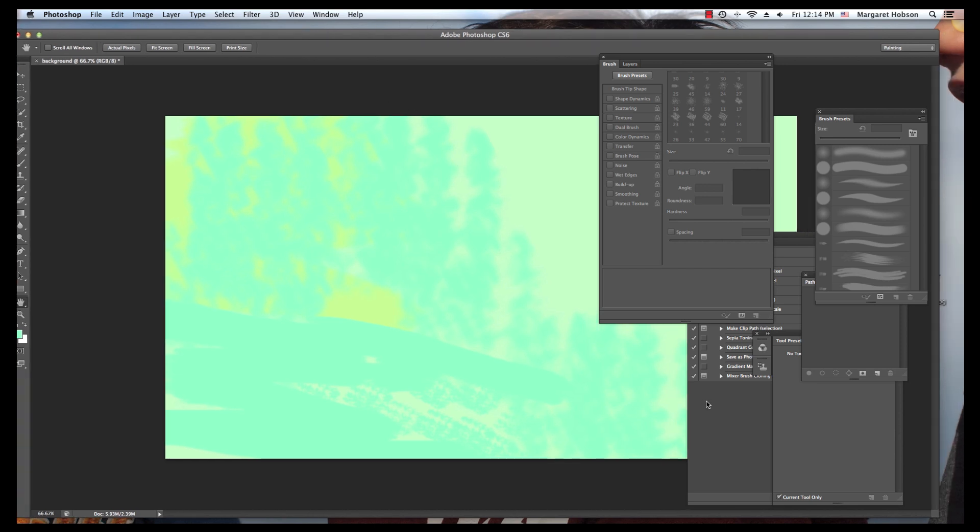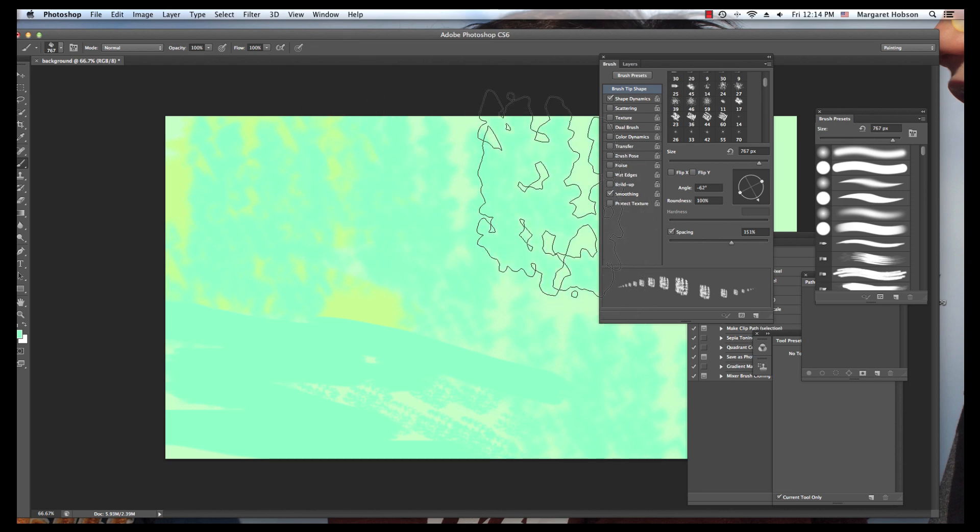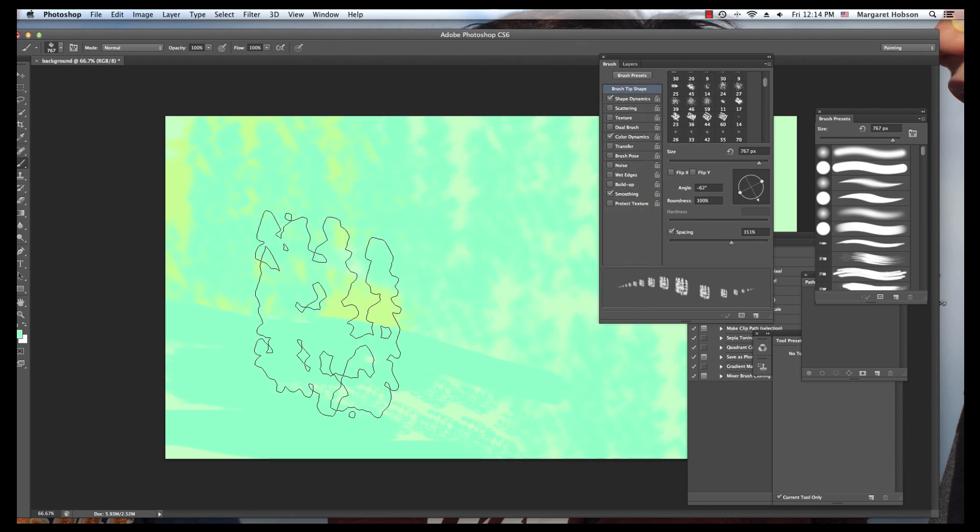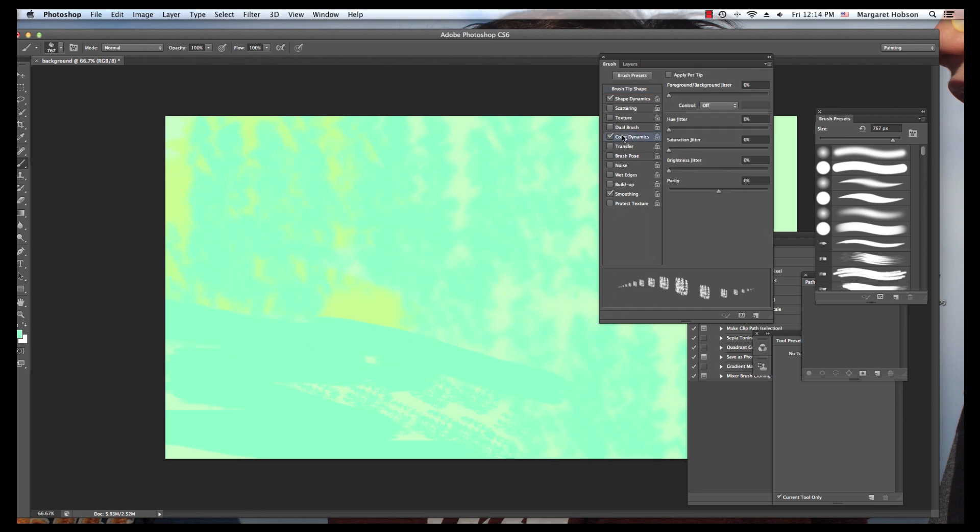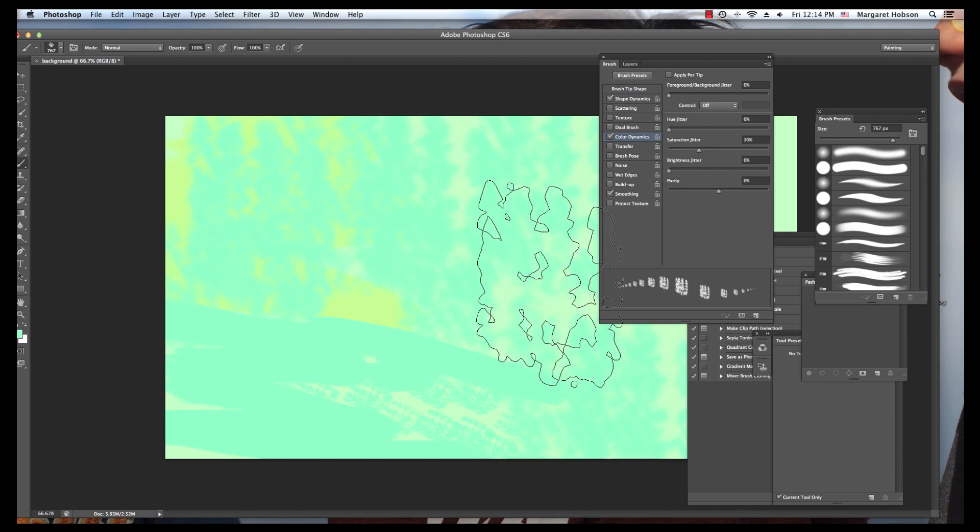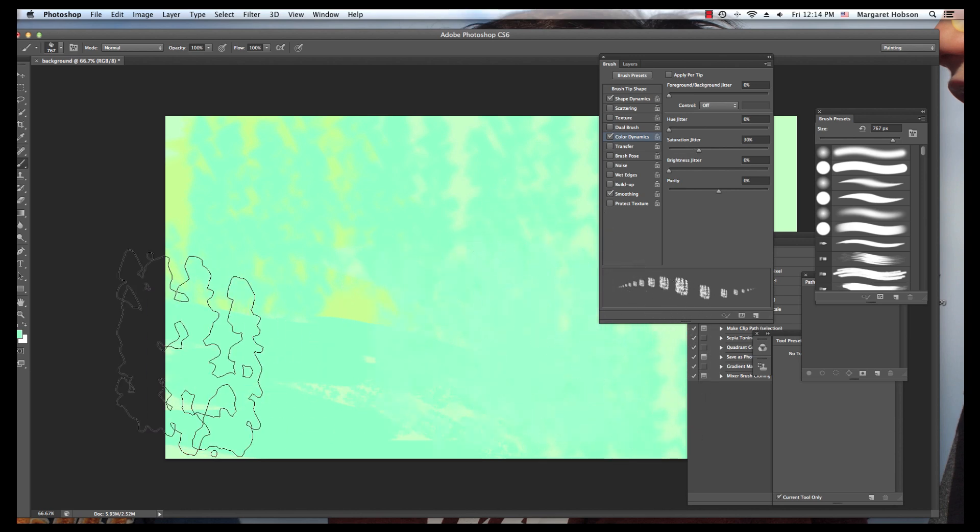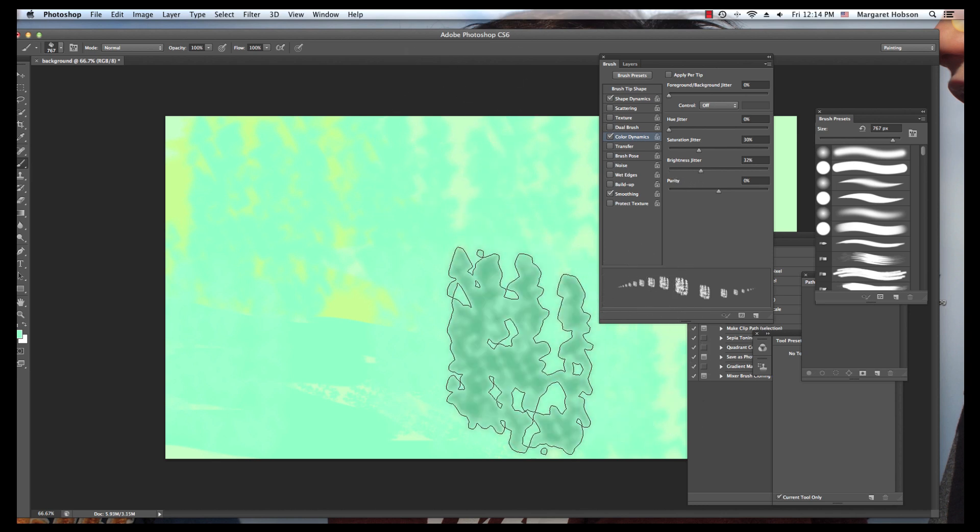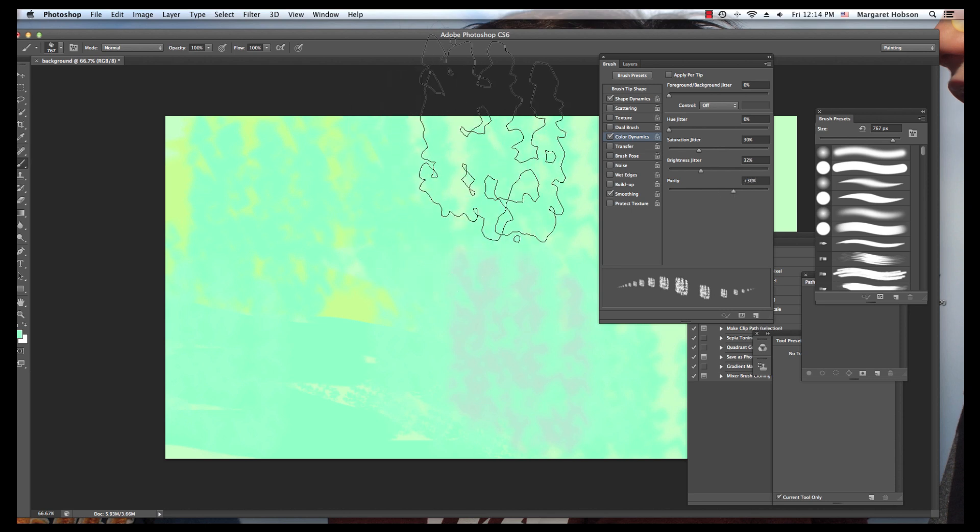I'm going to keep playing around with this. I can come into Color Dynamics. When you double click any of these, you'll get some different things. I could say I want the saturation to change as it moves across. Sometimes you can see a difference, sometimes you can't. And there we can see that I had the brightness jitter and that definitely changed things up. So play around with these and see what you come up with. I'll be back in a minute with a finished background.